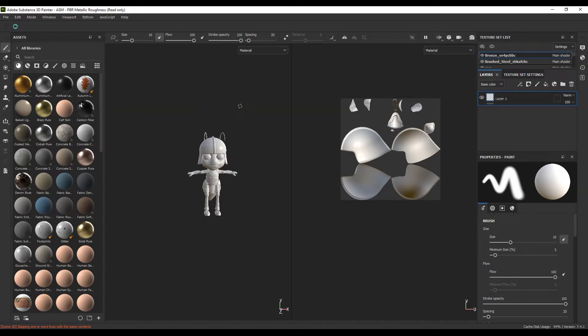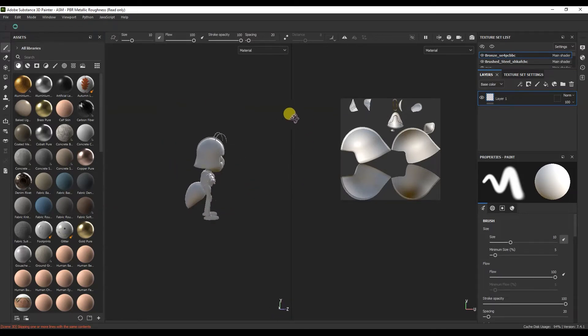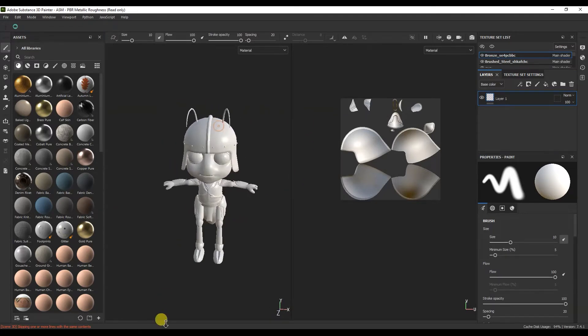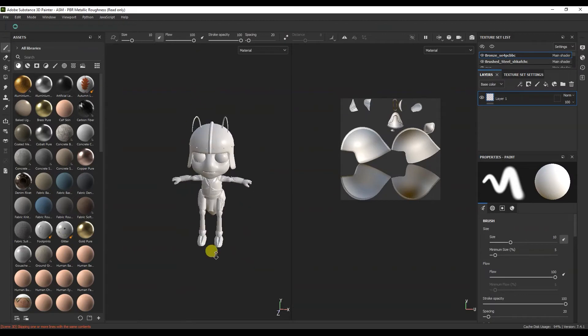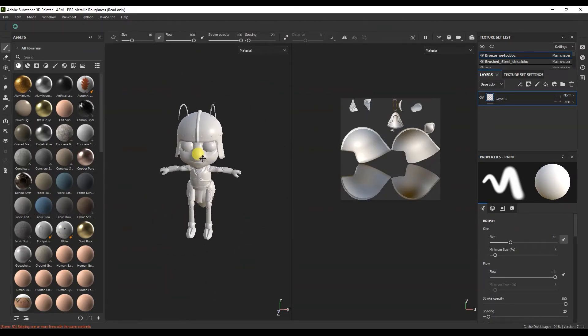The first window is our viewport. Here is the 3D model. If you hold ALT and the left mouse button in the viewport, you can rotate the model. ALT and the right mouse button is the scale of the object, and ALT and the middle mouse button is the movement.